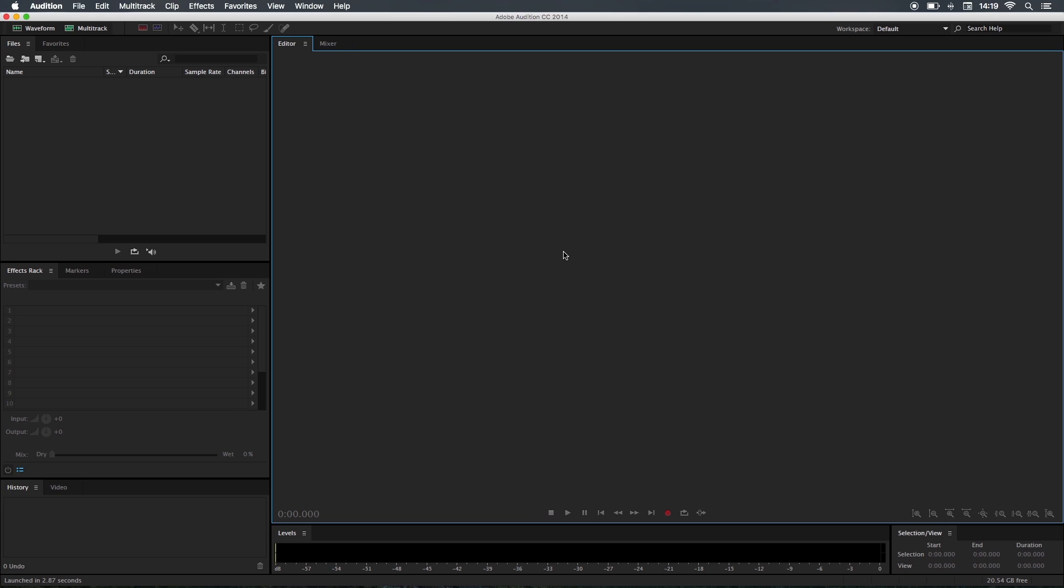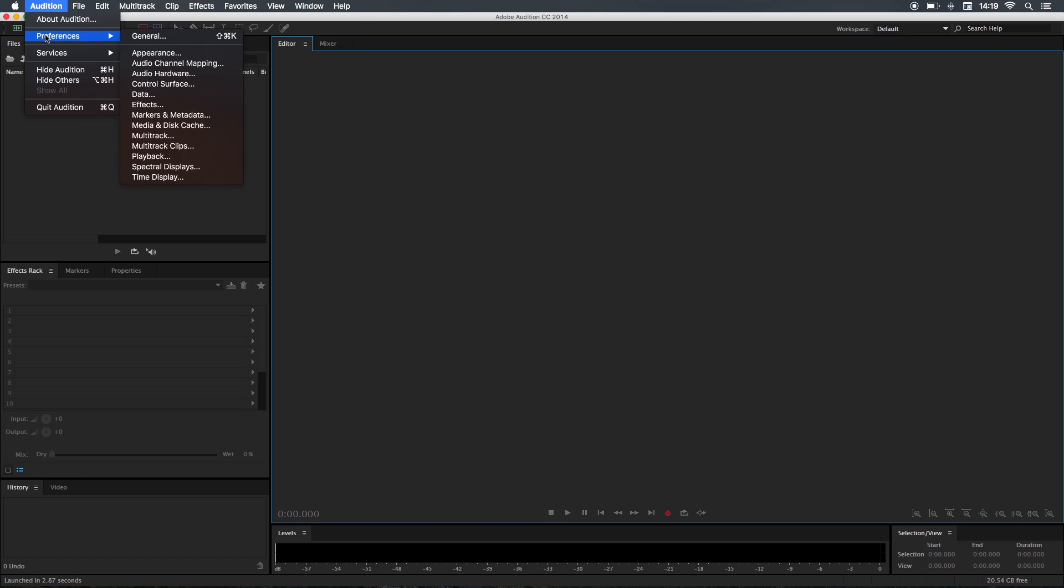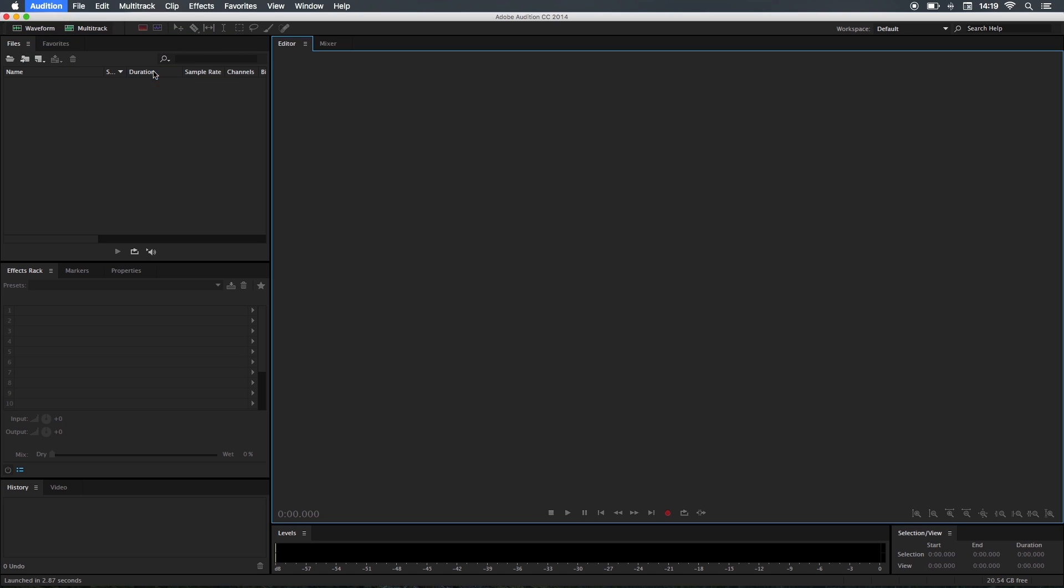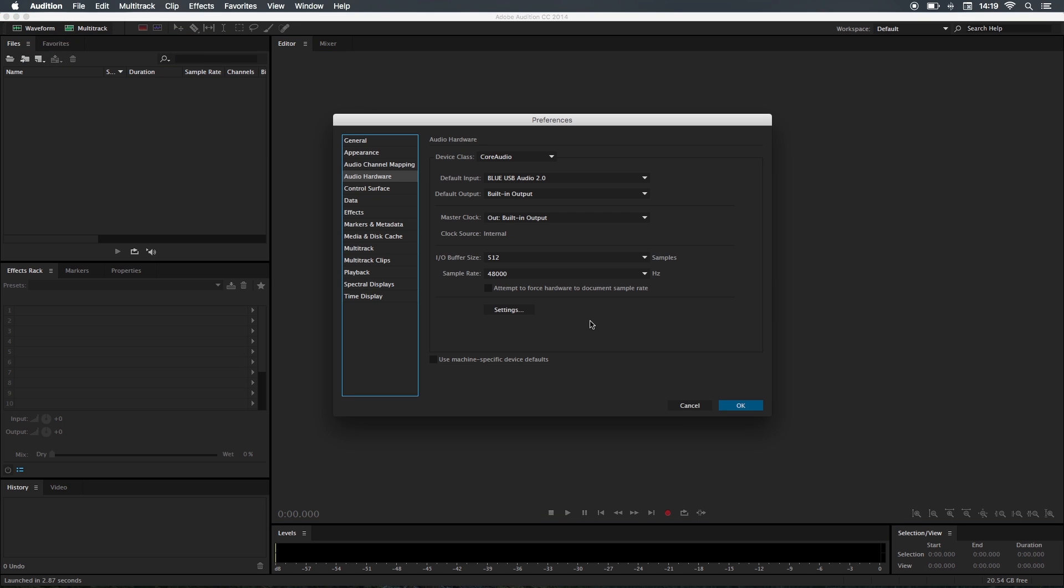Once you open Audition, the first thing you need to do is set up your hardware. Go to your preferences, audio hardware, and you've got three options: your input, your output, and your sample rate.